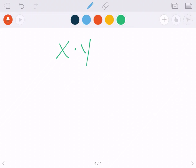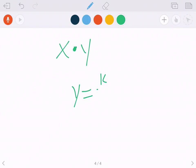That constant product is x times y, so when we are trying to find k — the constant — with direct variation we did y divided by x, but now with inverse variation it's going to be x times y. The equation is y equals k over x.